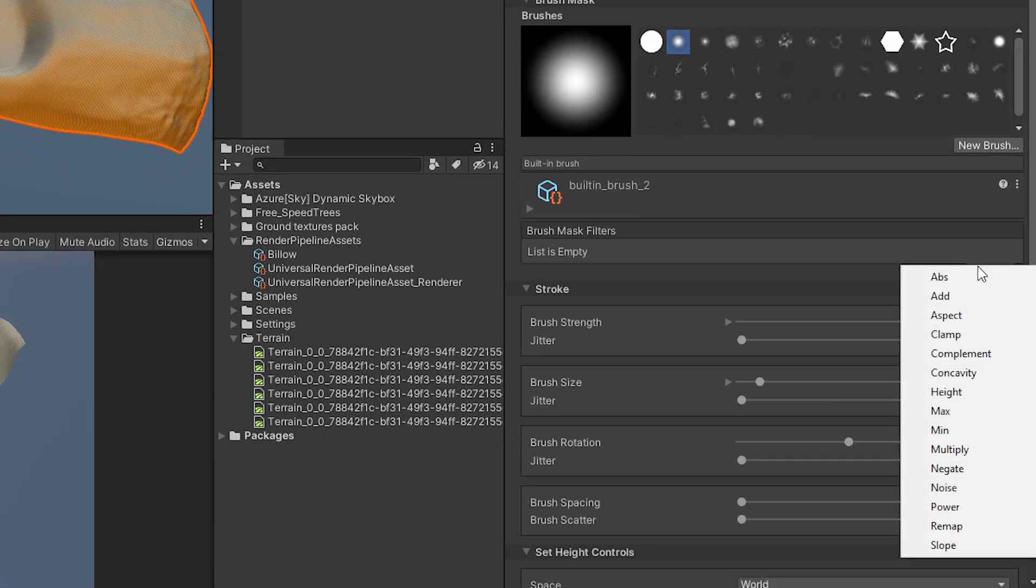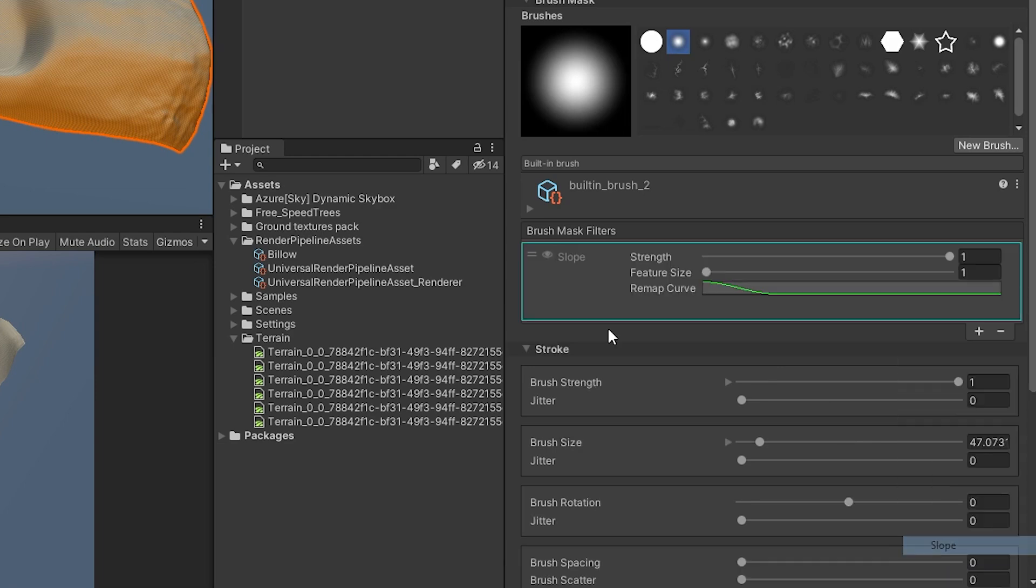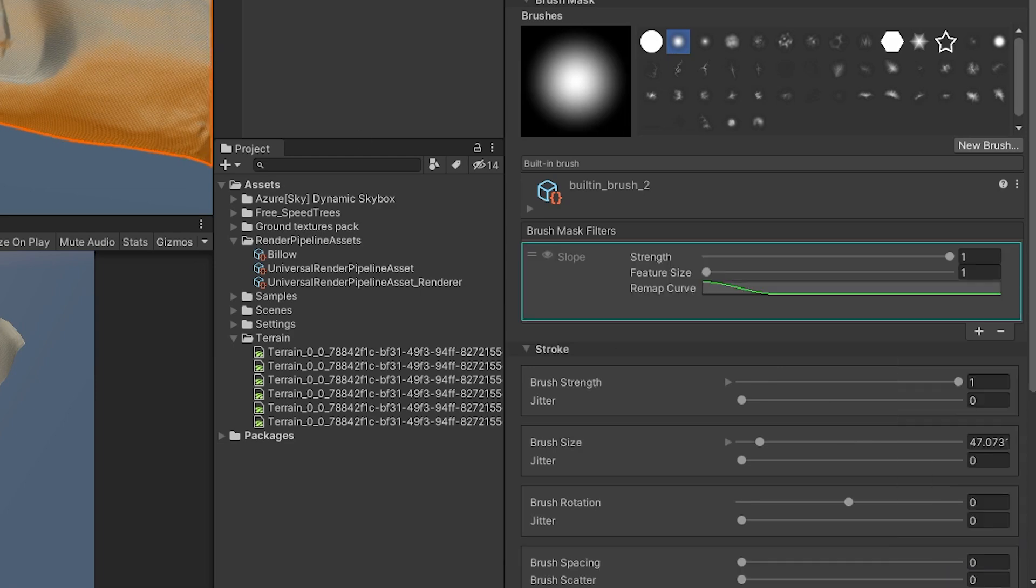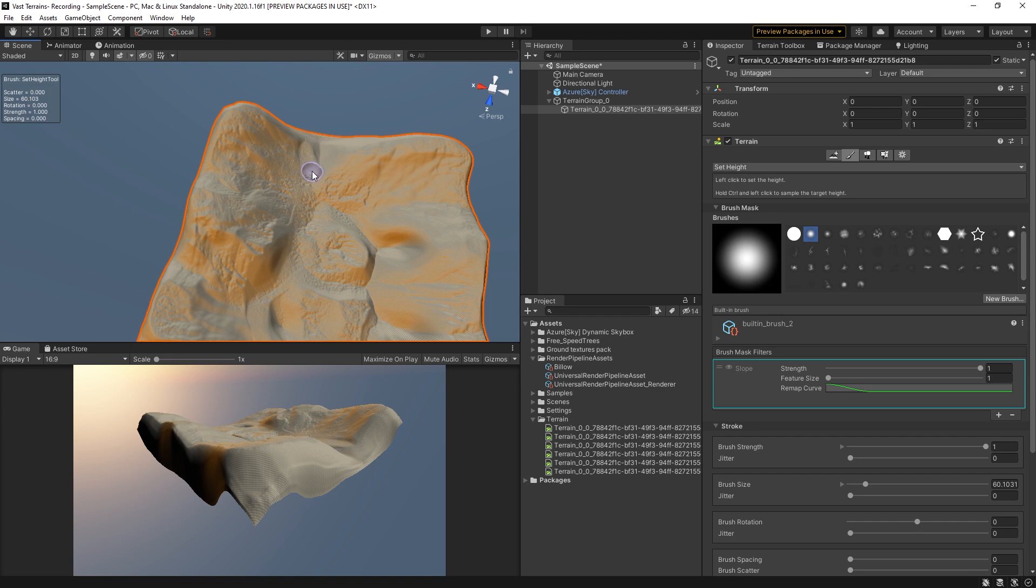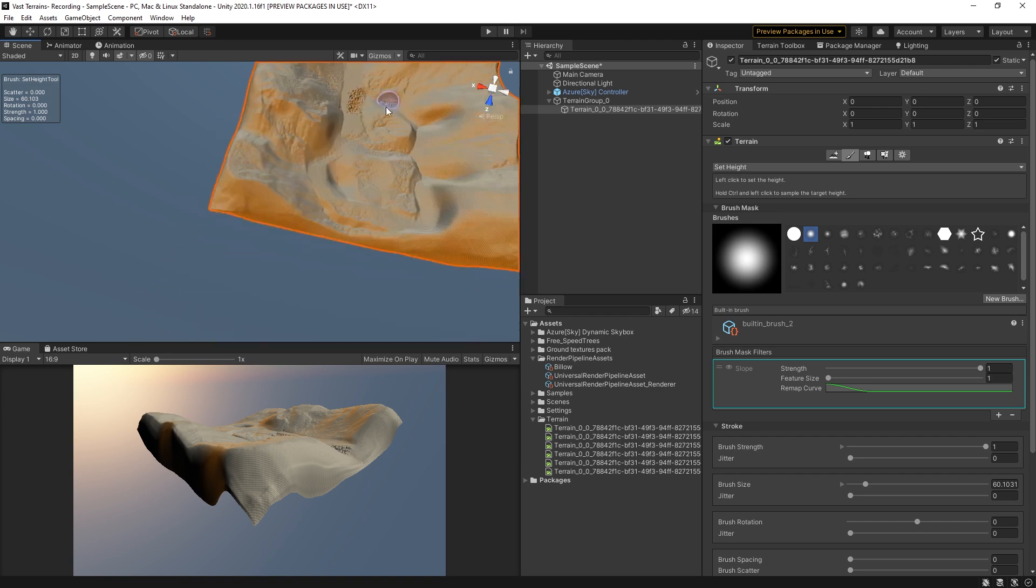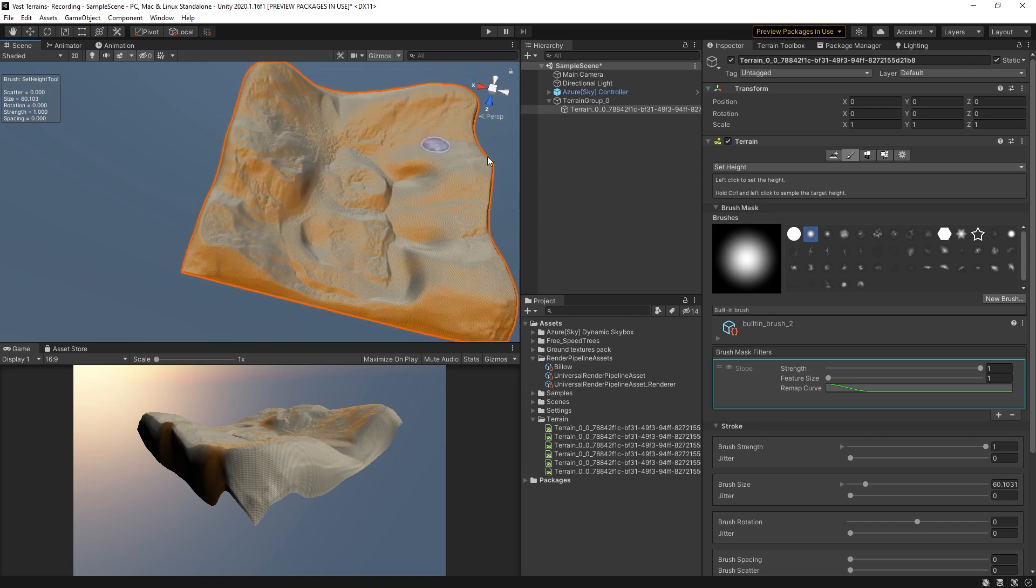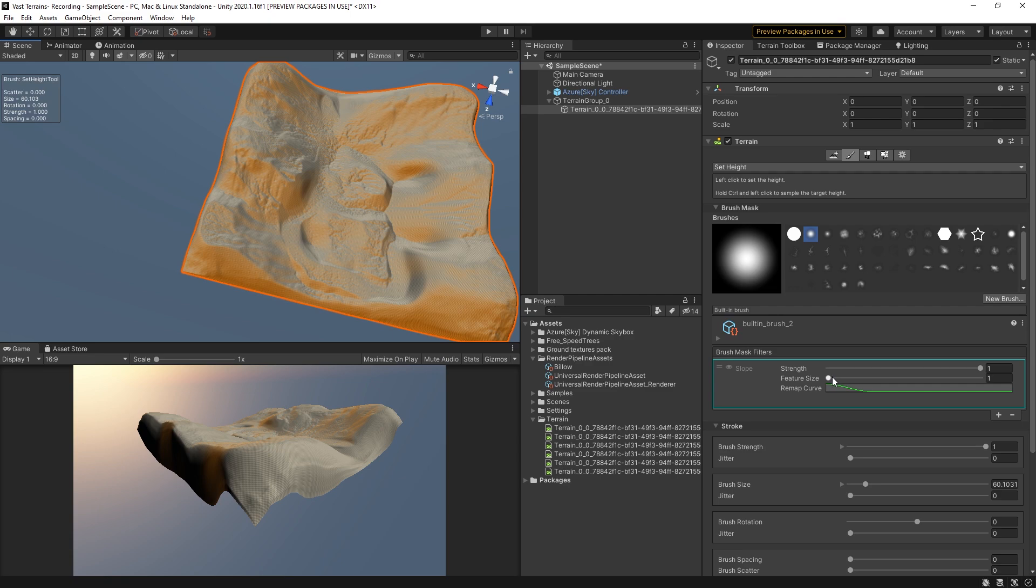Delving even further into our tools, we have brush mask filters. These powerful brush filters can parameterize your strokes, creating multi-layered inputs that make creating dynamic effects a breeze.